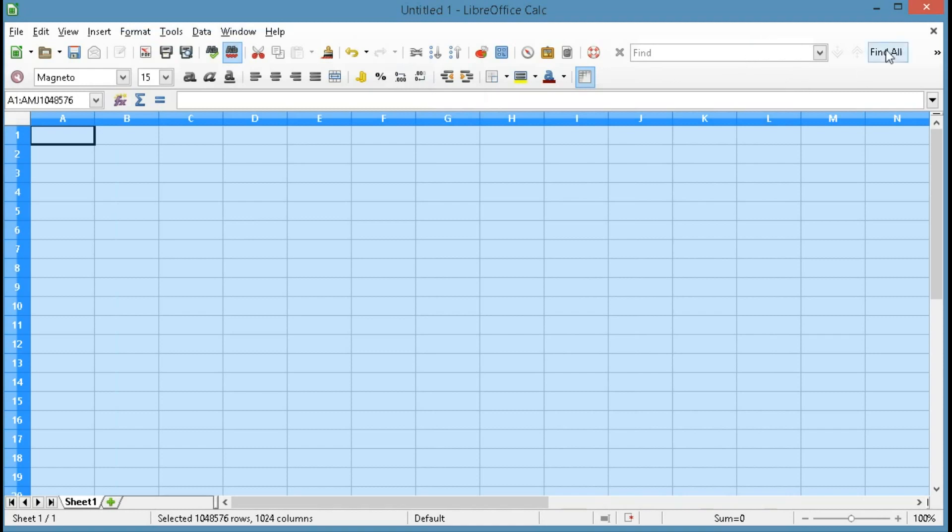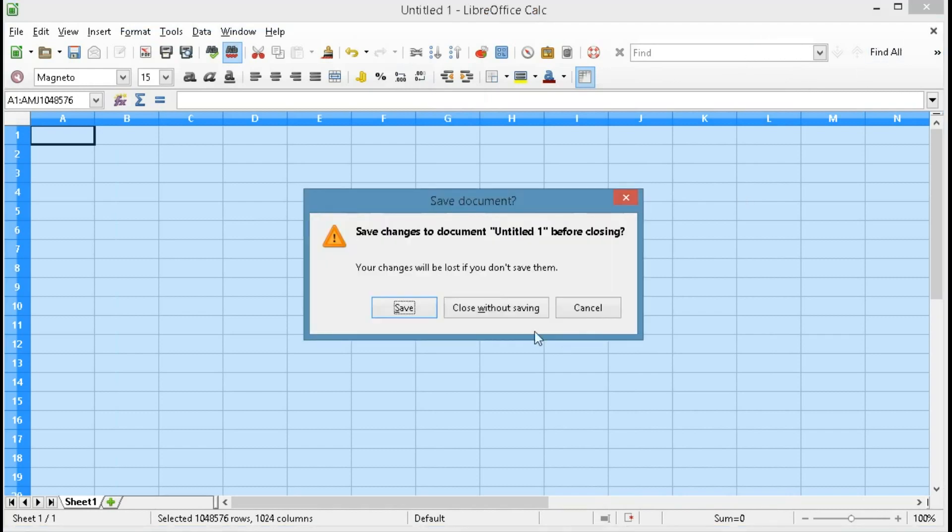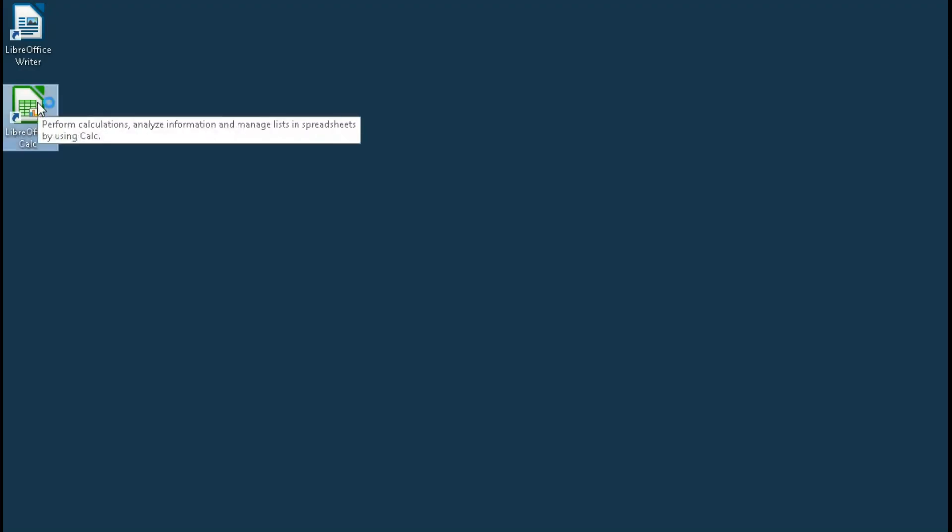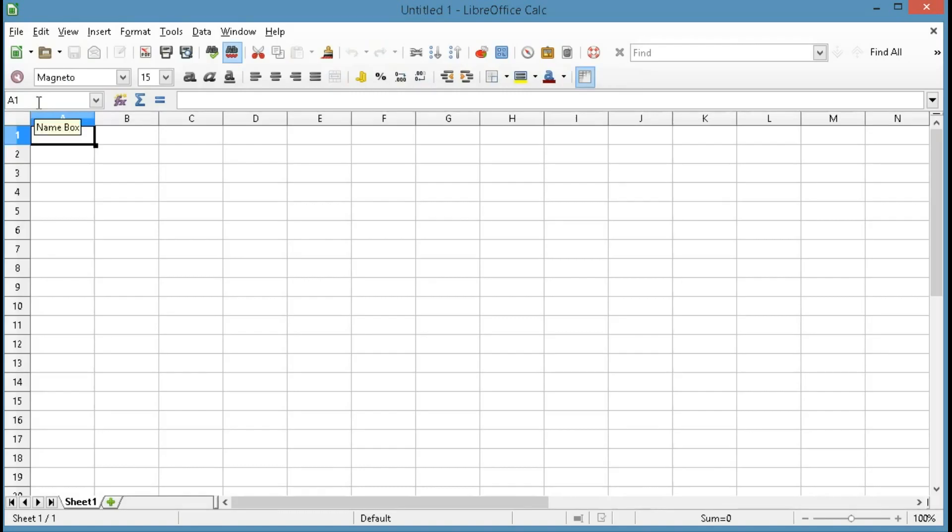Once again we can verify this by closing everything, we don't have to save the changes, and we'll go back in and make sure that that selection was honored.